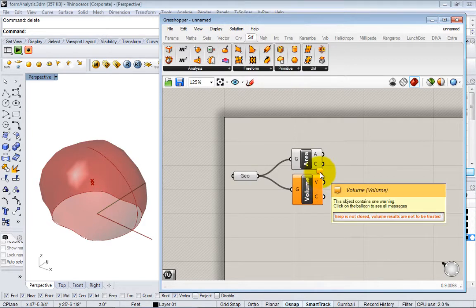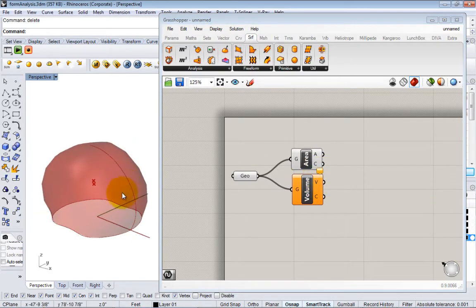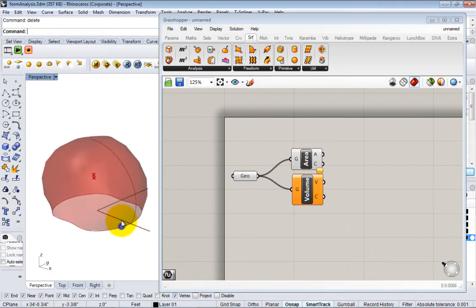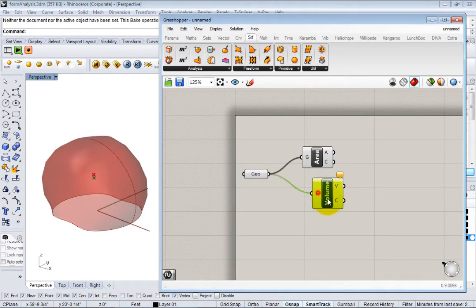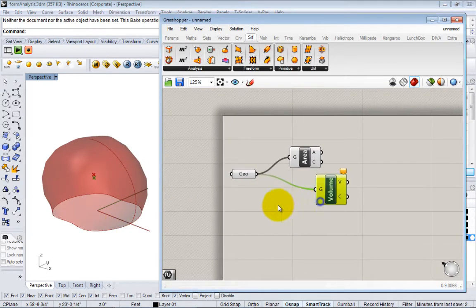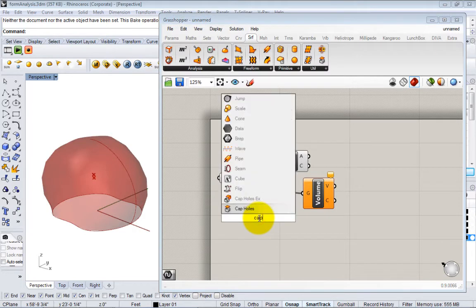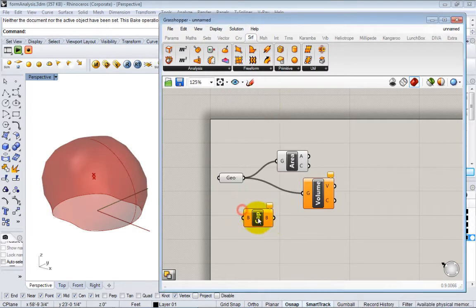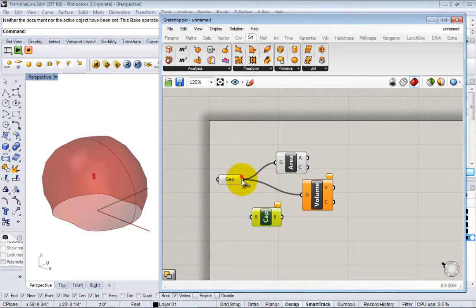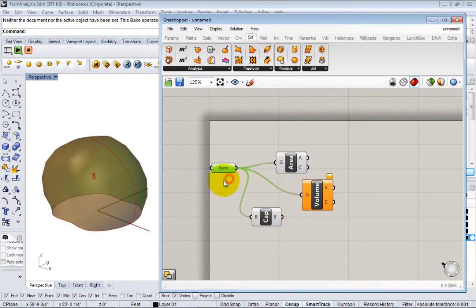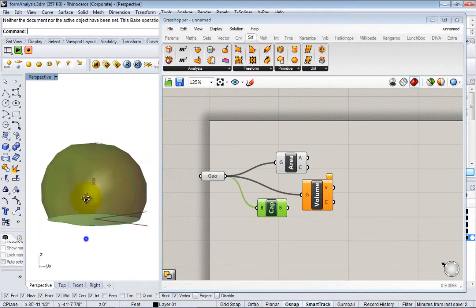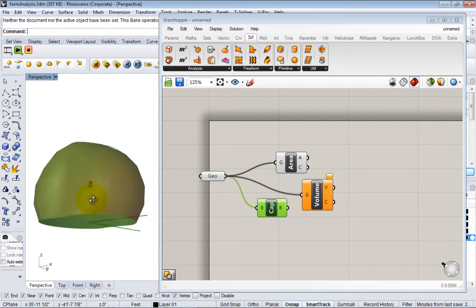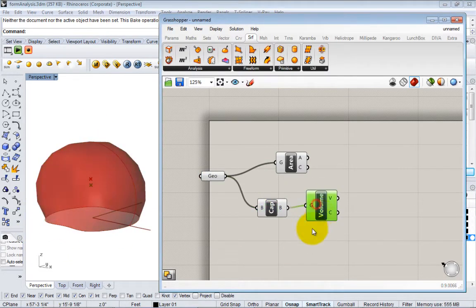Here I have a warning. It's saying it's not closed, so it might give you an inaccurate result. In this case, we can use a Cap Holes node to actually cap that surface. Now you can see that we have the surface here and we have a new surface here that's capped, and then we can pass that in and now it's happy.